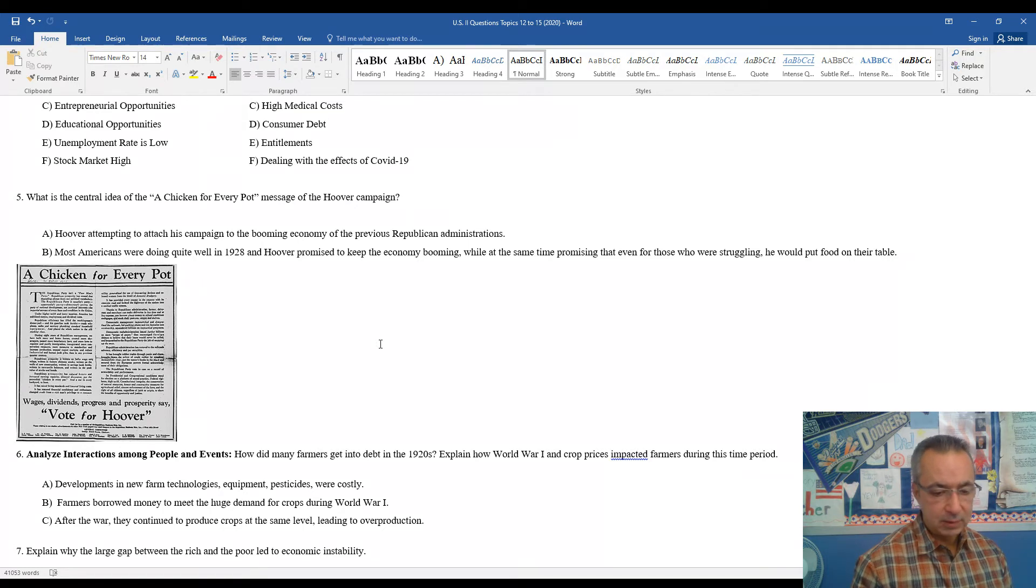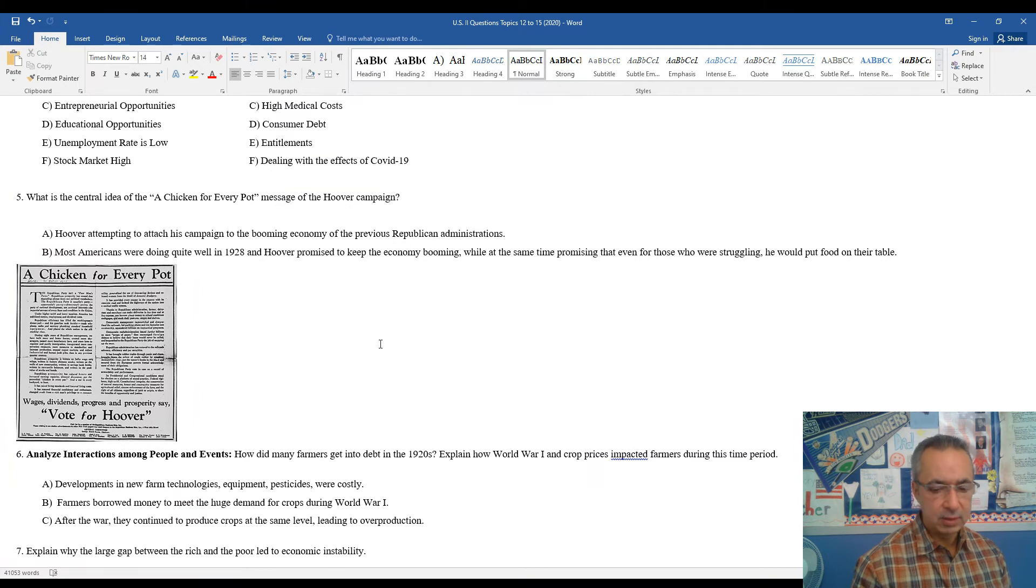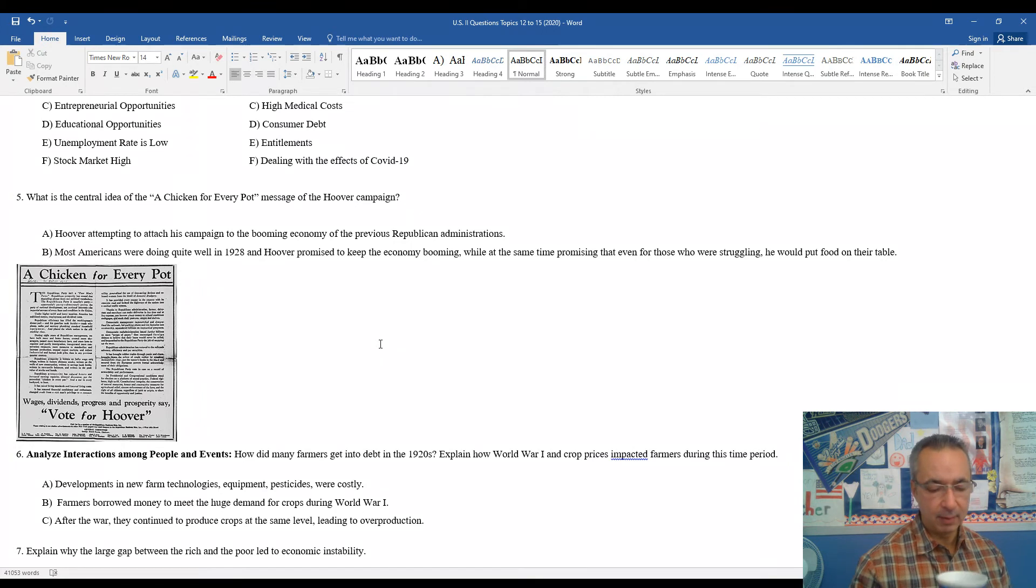After the war, they continued to produce crops at the same level, which led to overproduction and an overall collapse in the foreign product price.